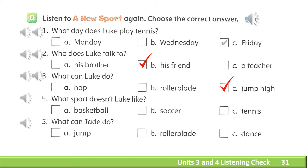4. What sport doesn't Luke like? A. Basketball. B. Soccer. C. Tennis.